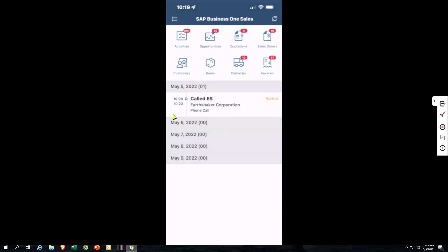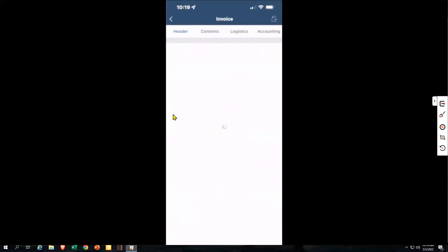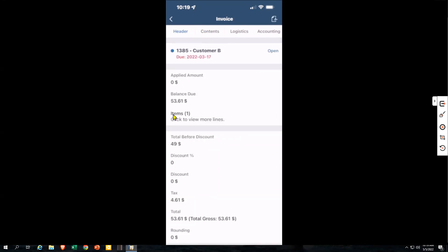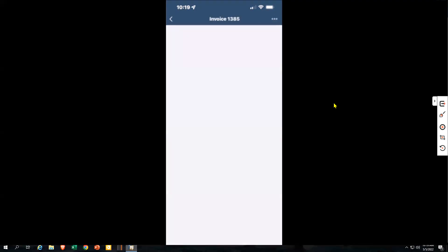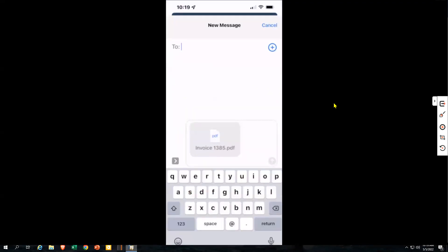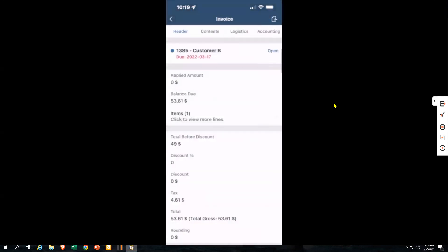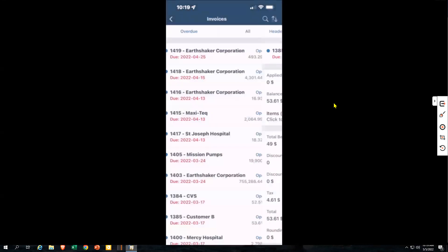The last thing to look at would be the invoices. You're going to see overdue invoices where you can drill down into that invoice and look at the details. We see the PDF icon up on the top right, so if I've got an overdue invoice, I can print it and then message it out to whoever needs to pay that invoice. All of this is available from the mobile app.